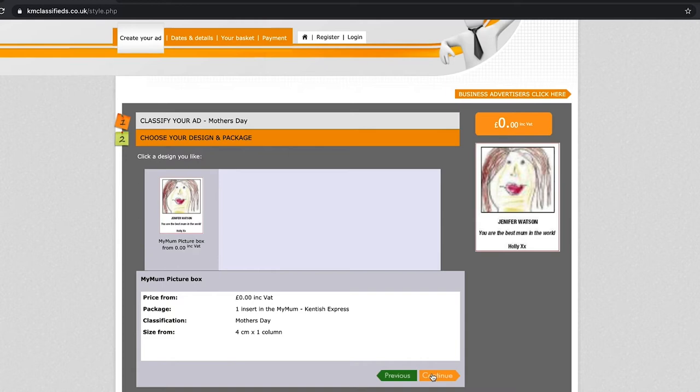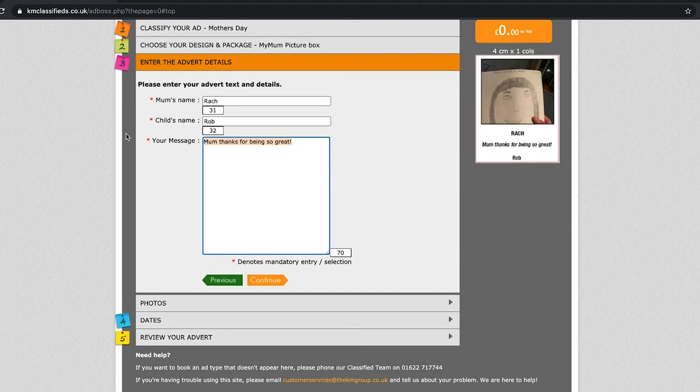Pop in there your mum's name, your child's name, and a small message for your mum. Then click continue.